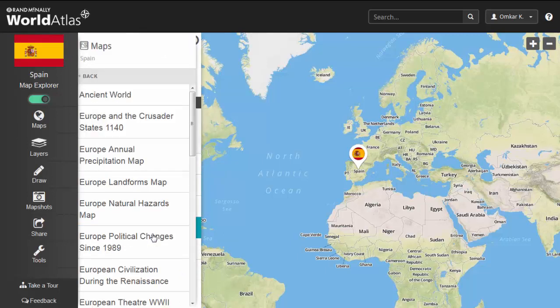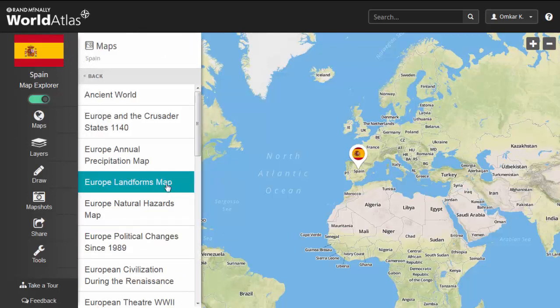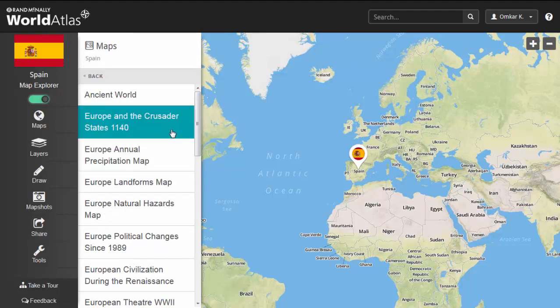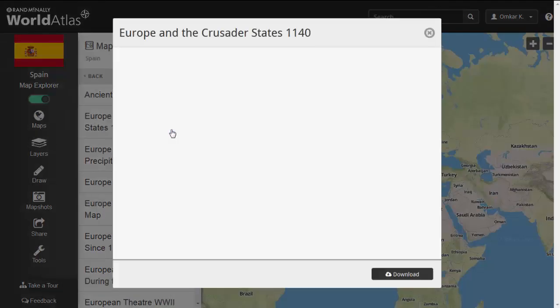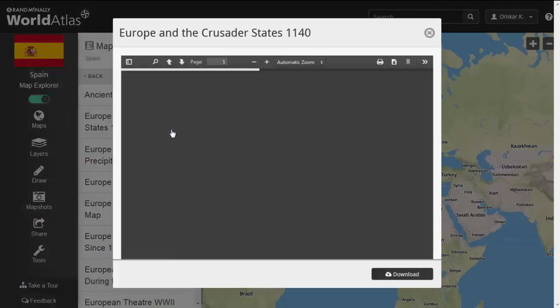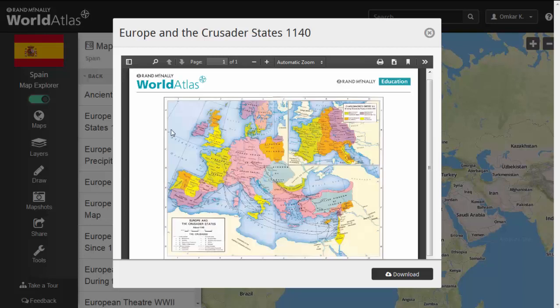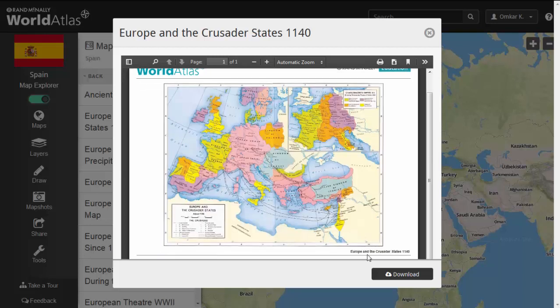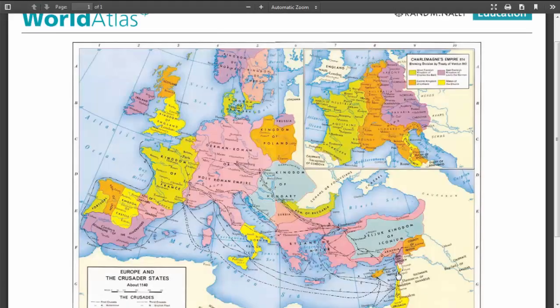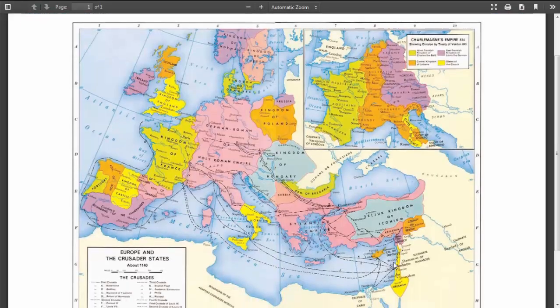Finally, a last source of interesting information can be found under the Maps tab. Here, maps with historical significance and relevance to your country are provided for download. For example, this map shows the Crusader States in Europe.